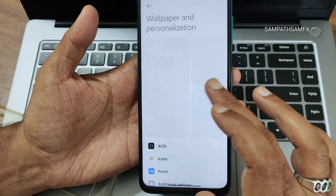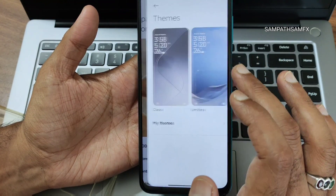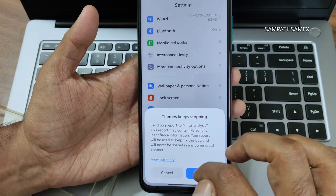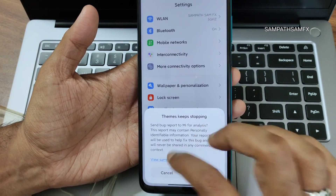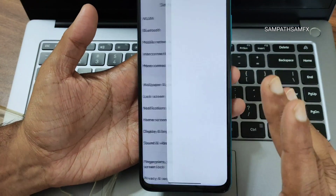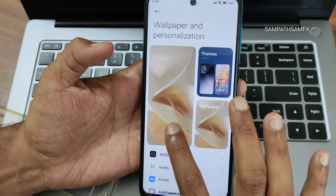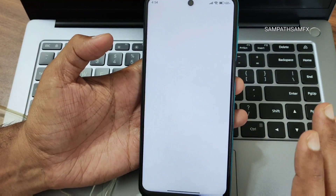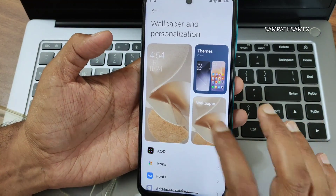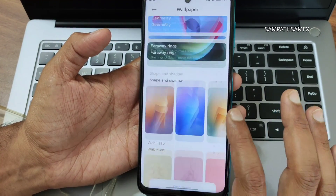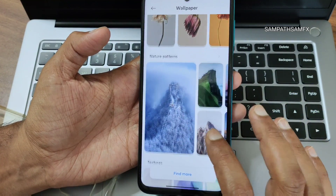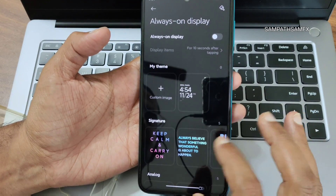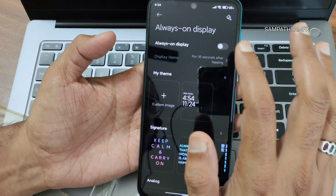Going to wallpapers and personalization — the lock screen section keeps force closing for some reason. It keeps stopping, which is a major issue. That's how it is — what's available is only what I can show you.